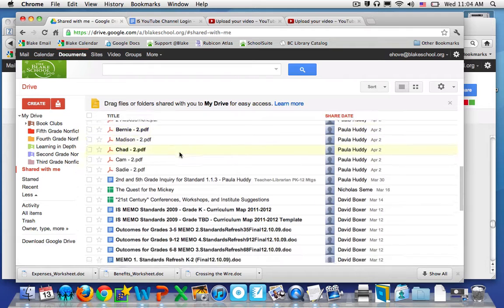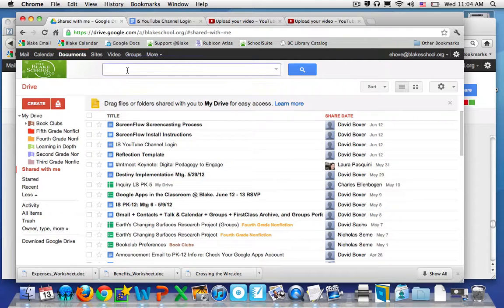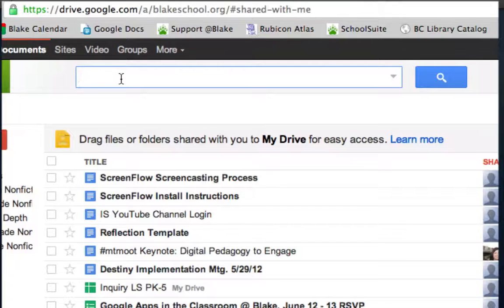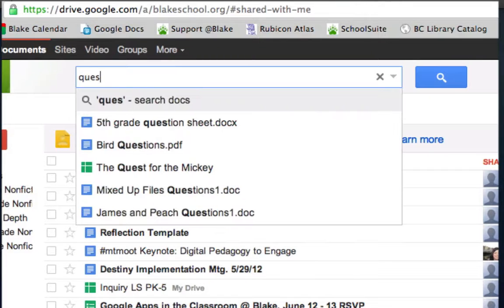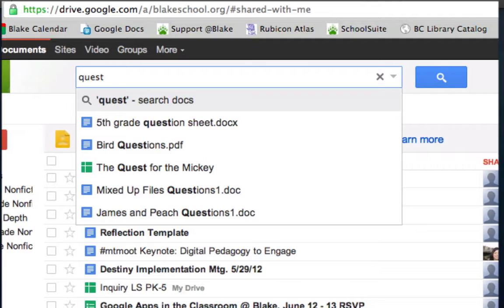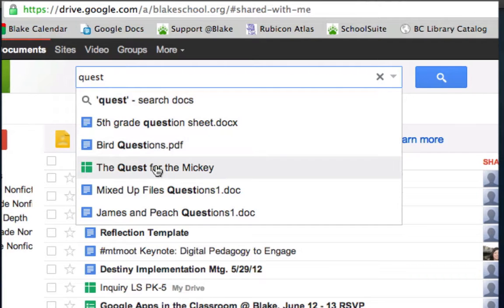Sometimes there's a lot of it. You can use this search on top and type in what it is you're searching for, and you can see all the choices that had Quest in them come up.